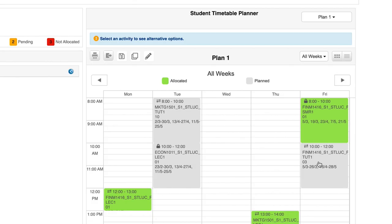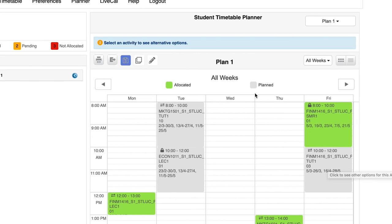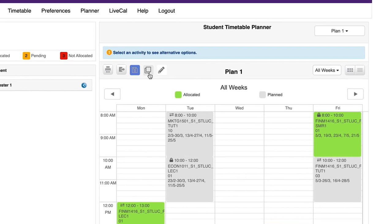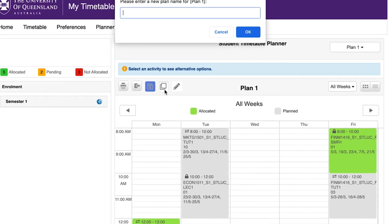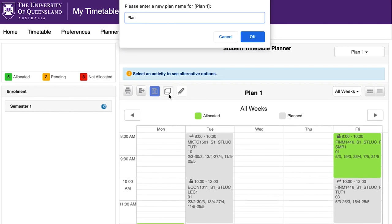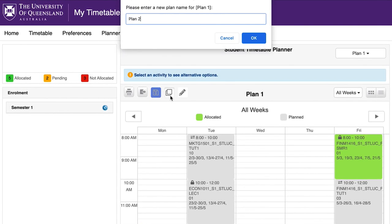You will have the option to overwrite the existing timetable plan by clicking the Save icon, or you can save this as a different plan by selecting Save As and giving a name to the new plan.